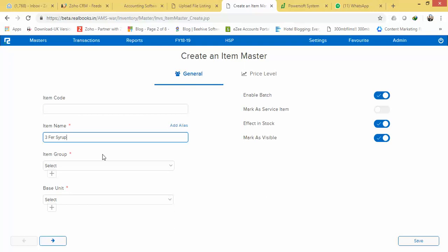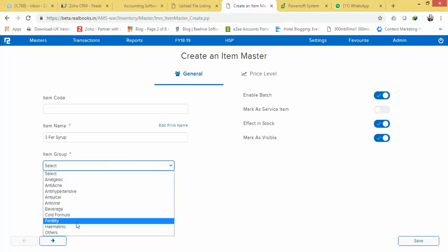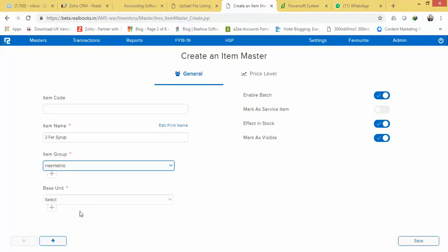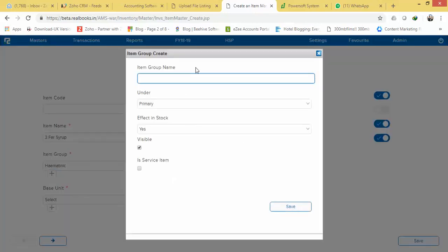Here you need to select the item group. Item group means category of the item, so let's say this item falls under this category, select it. And of course, you can create a new category from here itself.